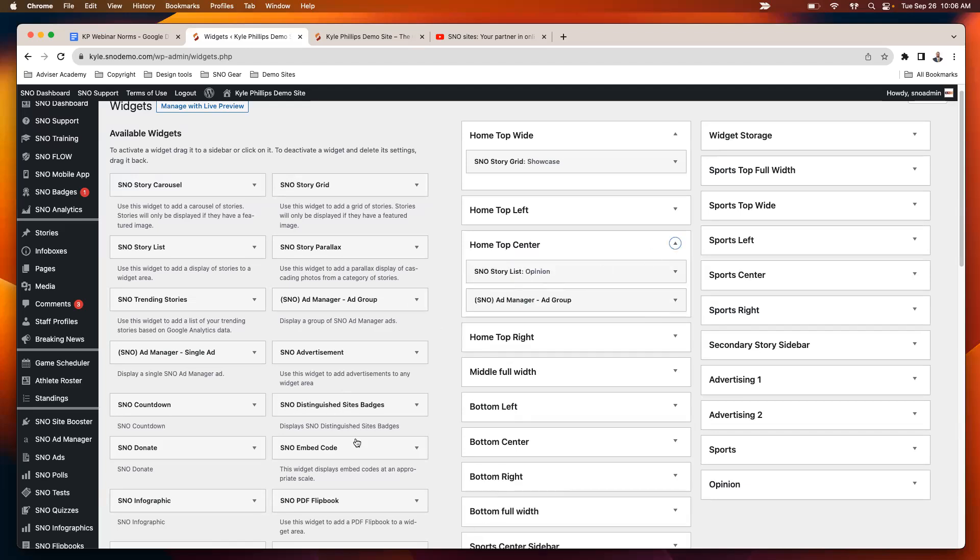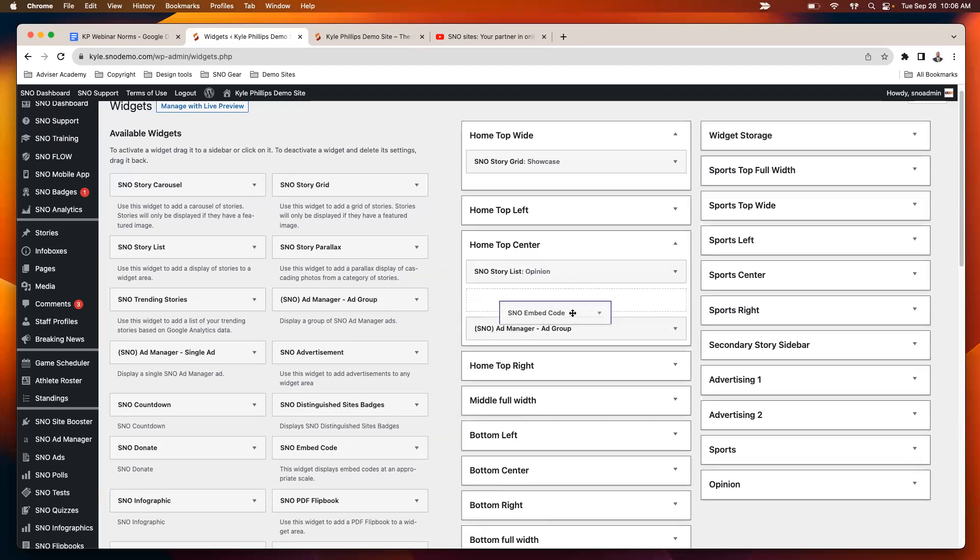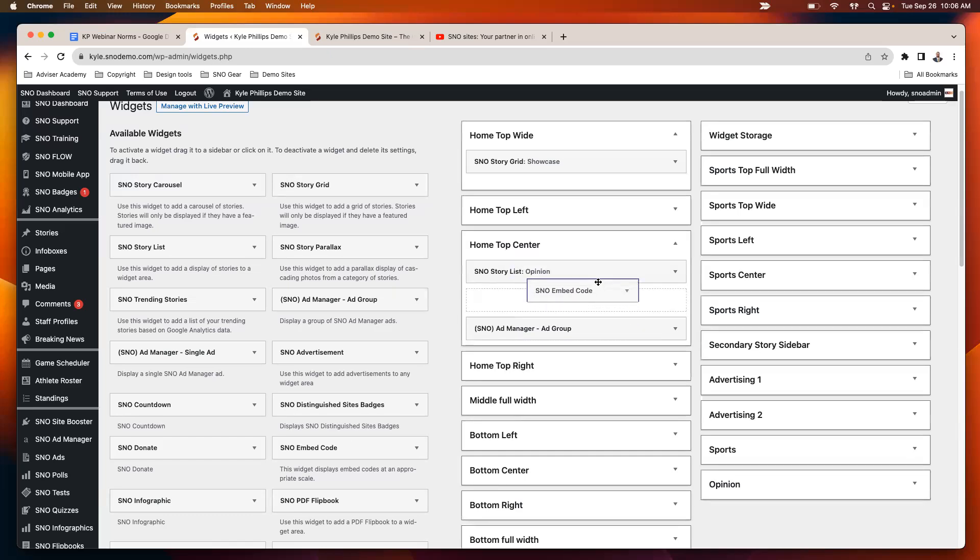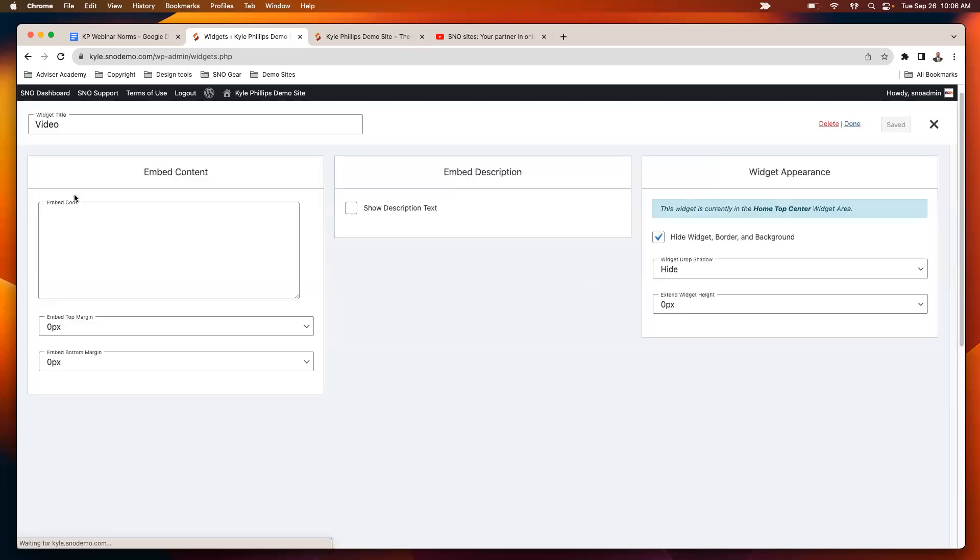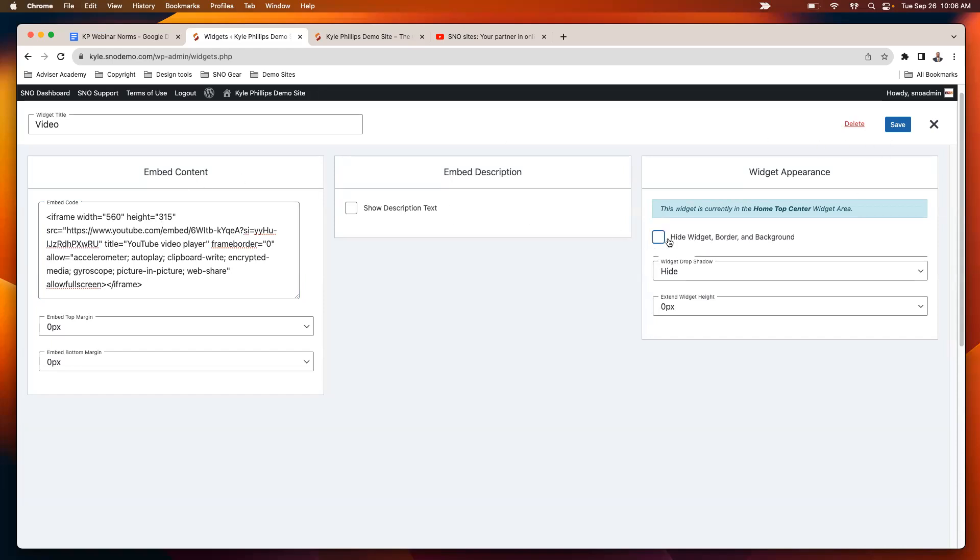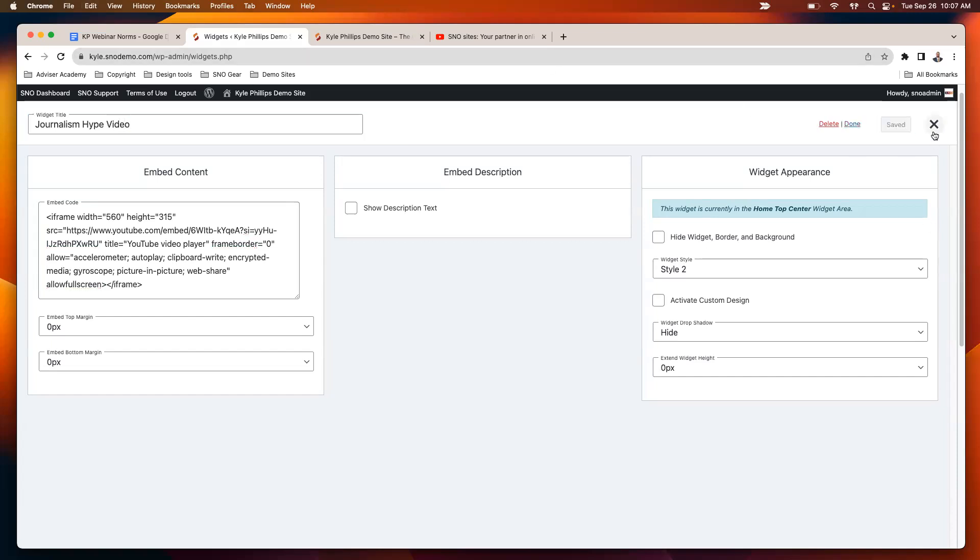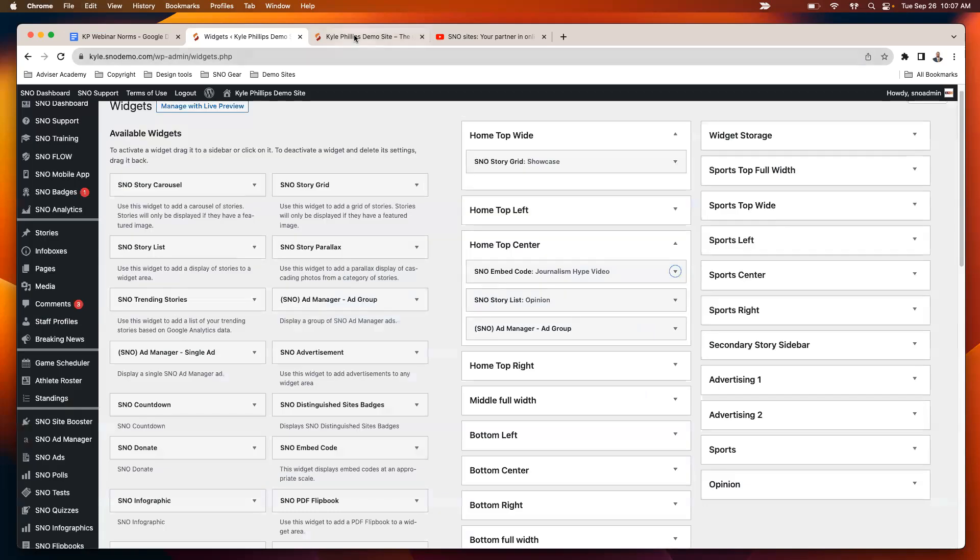To add that, you just drag that embed code to wherever you would like it to go. In this case, I'll add it on top of my opinion section there. Then paste that embed code that we got from YouTube or whatever other third-party site that you are using. And if you want, you can give it a title, so I don't know, journalism hype video, right, a video that's hopefully going to get people to sign up for your class. Save that there.